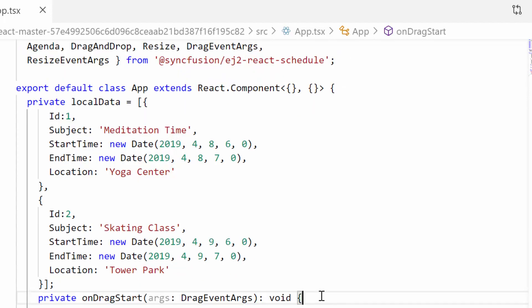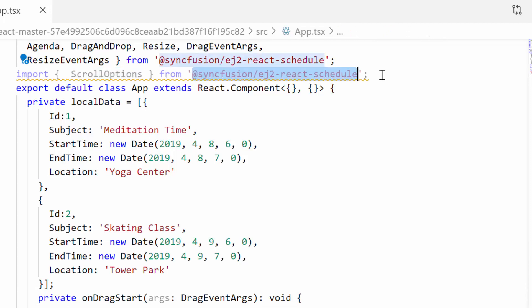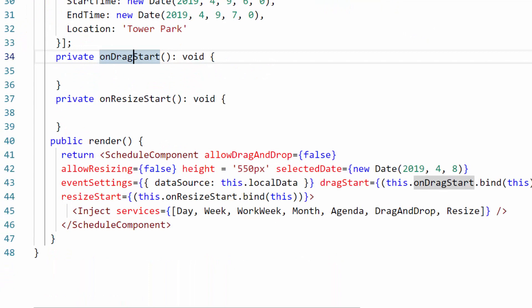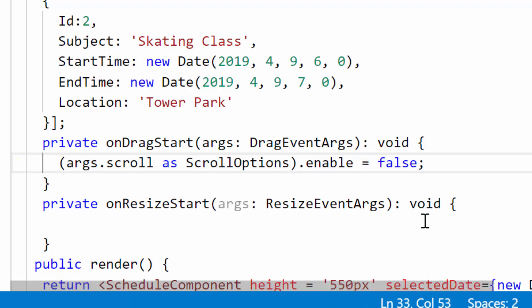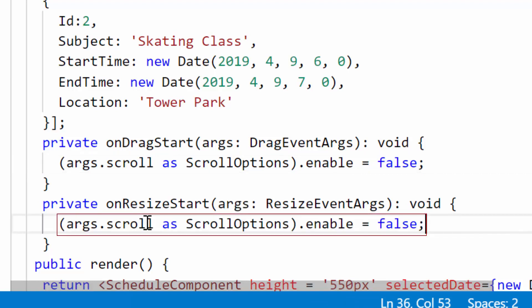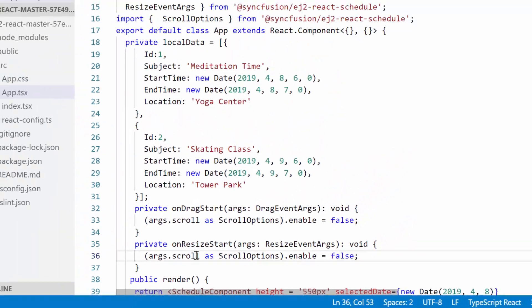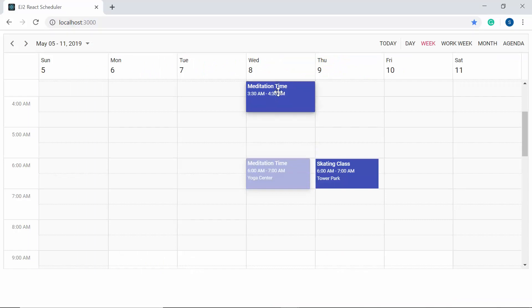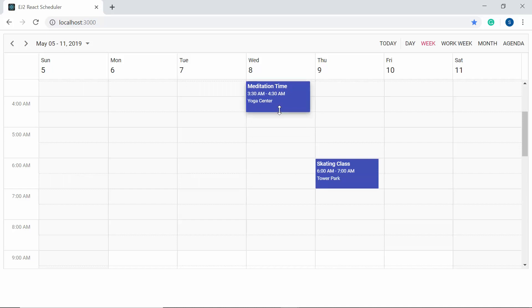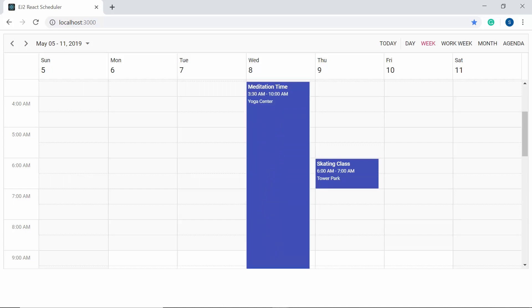To control the scrolling action, I first import scrollOptions from the Syncfusion EJ2 React Schedule package. Within the onDragStart method, I set args.scroll.enable to false, and within the onResizeStart method, I also set args.scroll.enable to false. Now, while dragging appointments to the edges, the scrolling action doesn't happen. Similarly, resizing towards the edges also produces no scrolling, as these actions are programmatically controlled within the DragStart and ResizeStart events.